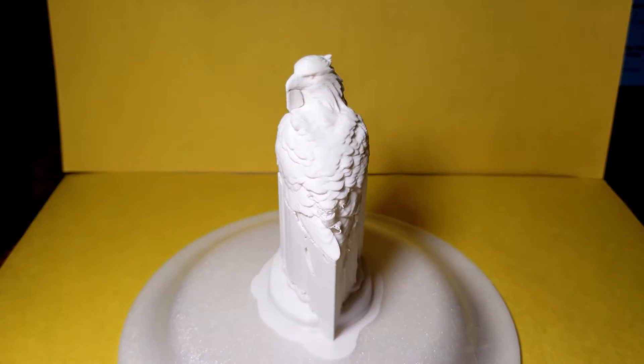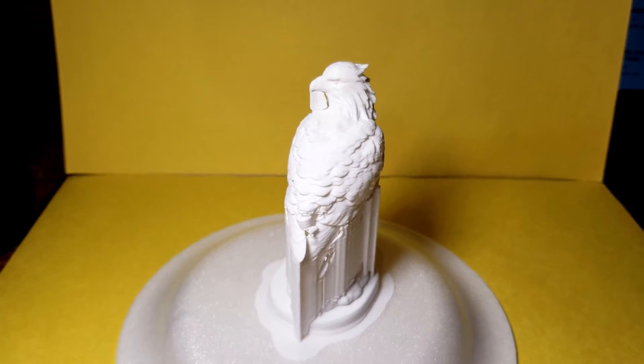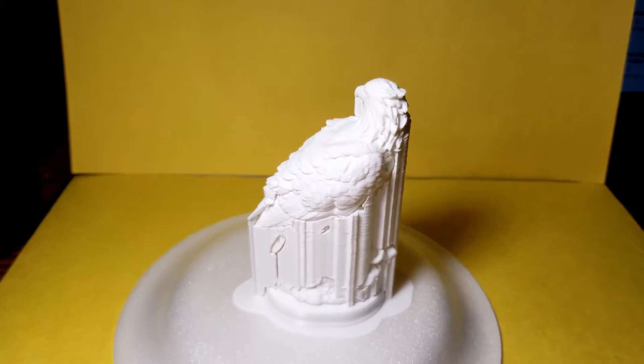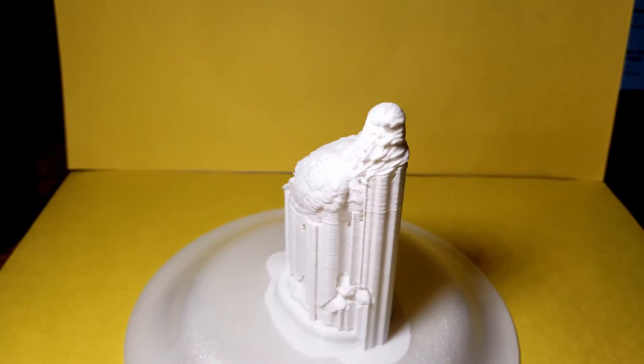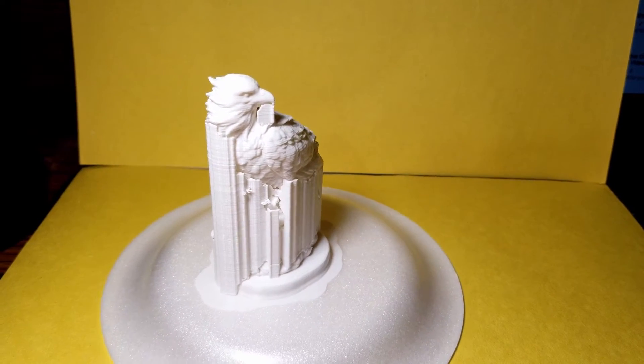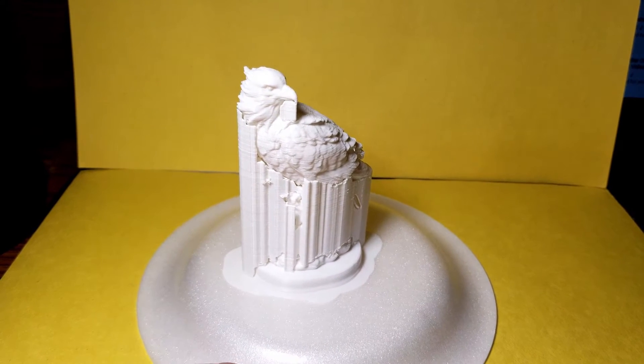Here's the model before the supports are removed. Now like I said before, supports are pretty difficult to remove. So take your time, use some pliers and be careful.